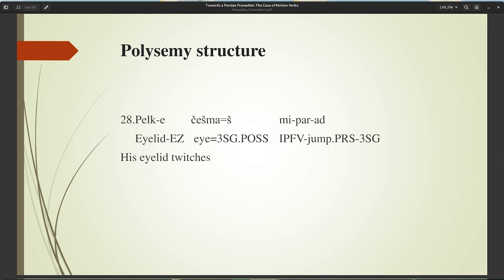The polysemy structure is different in various languages, causing the presence of the same word as different lexical units in different frames. For example, the verb 'jump' in English is placed in frames of self-motion, change position on a scale, traversing, attack, etc. While the most frequent Persian equivalent 'paridan' is used with different meanings — jumping, flying, fading, waking up suddenly, twitching — and belongs to different frames: self-motion, ceasing to be, cause to wake, body movement, etc. For instance, 'paridan' in the sense of twitching ('his eyelid twitches') is placed in the body-movement frame in Persian.